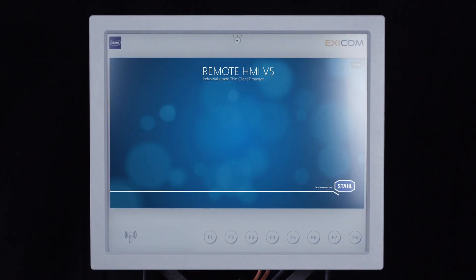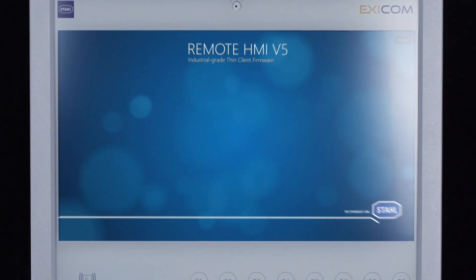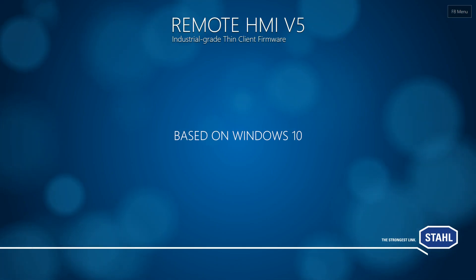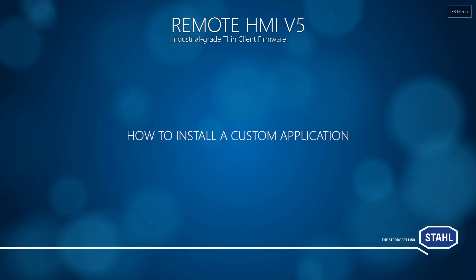Hello and welcome to our tutorial about the Remote HMI Firmware Version 5. Today we will show you how to install a custom application.